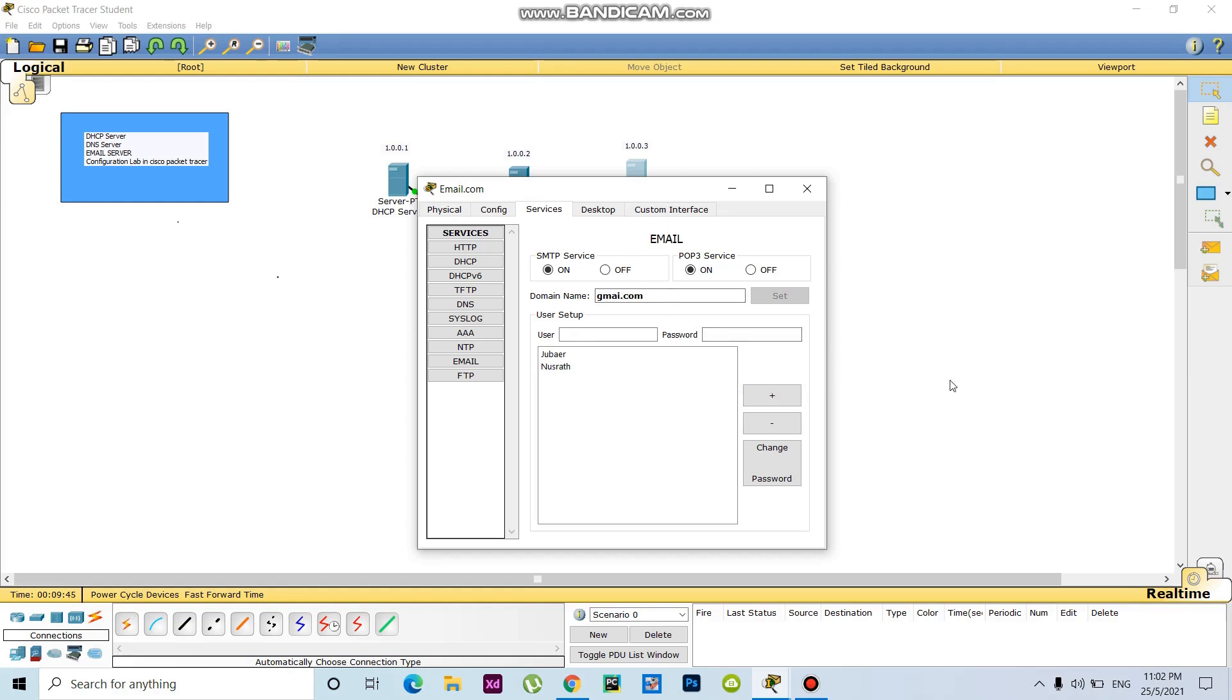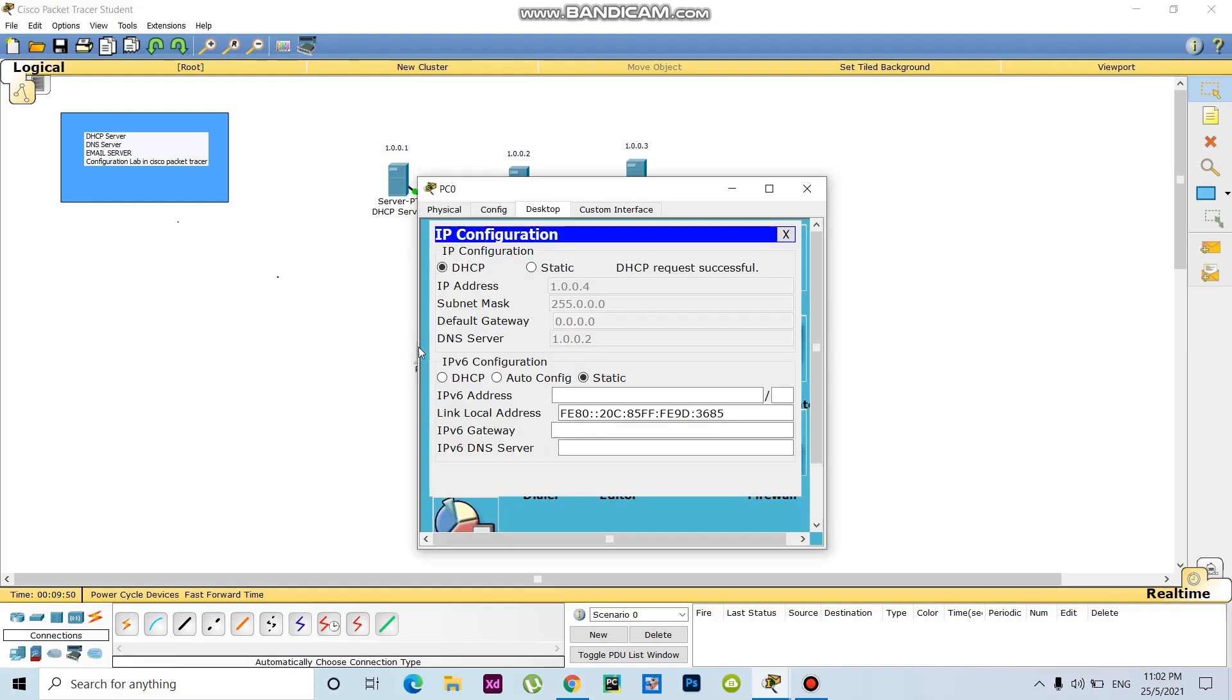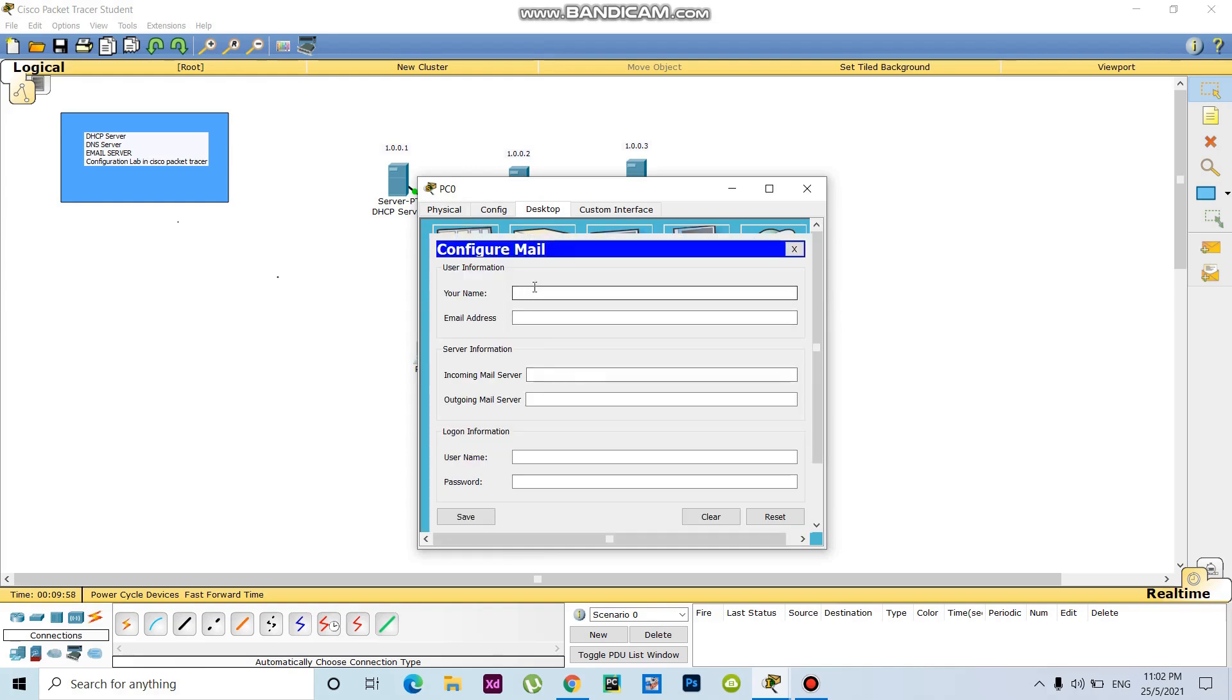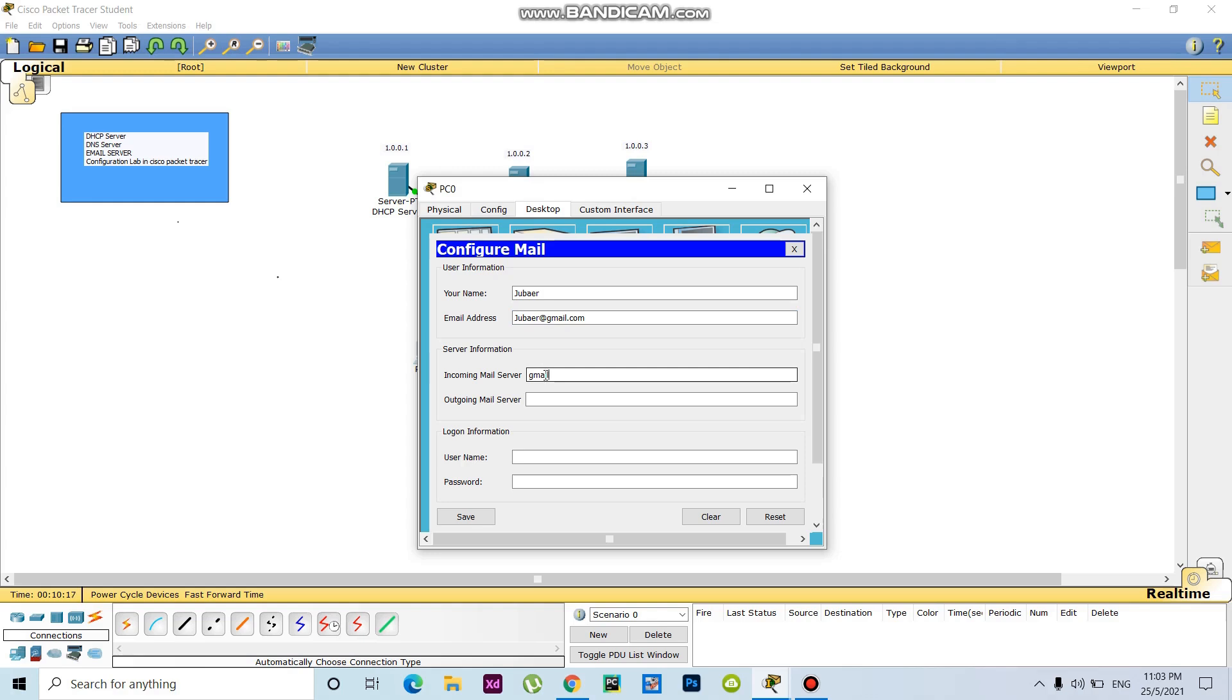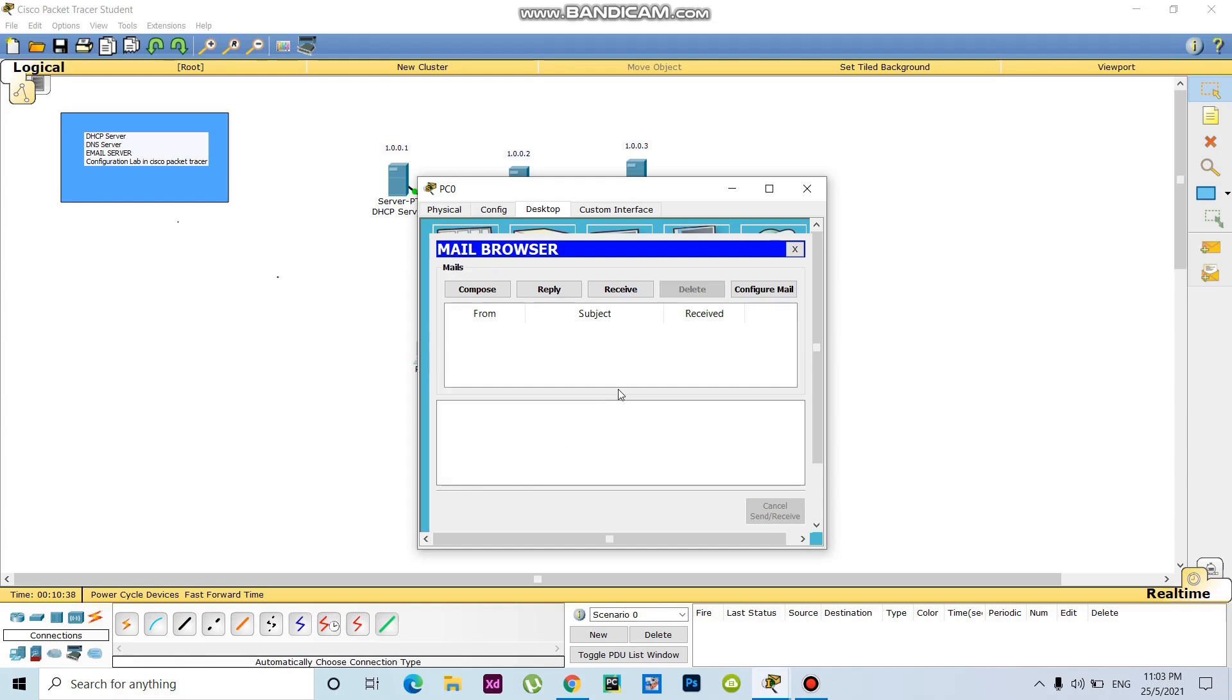So this one is done. Here I have to go to email configuration. It will be YouTube by IT, gmail.com. The username will be, password one two three. Okay.